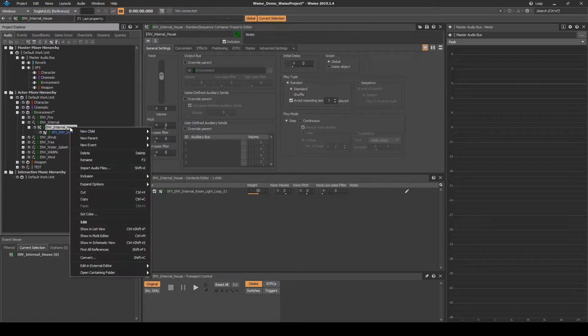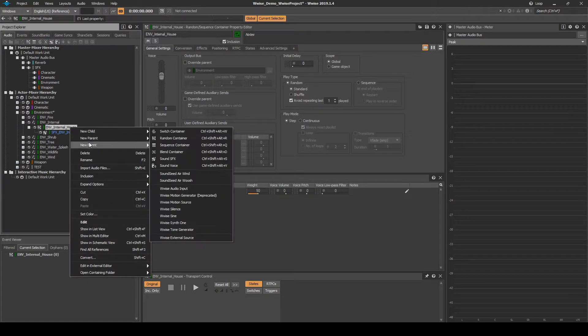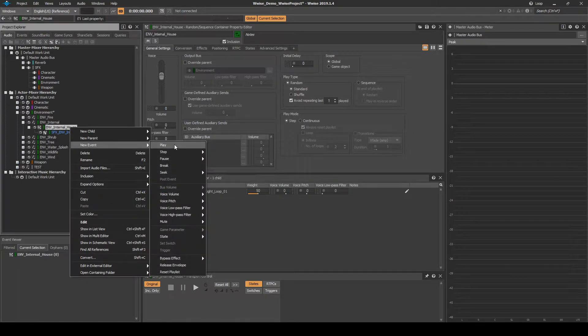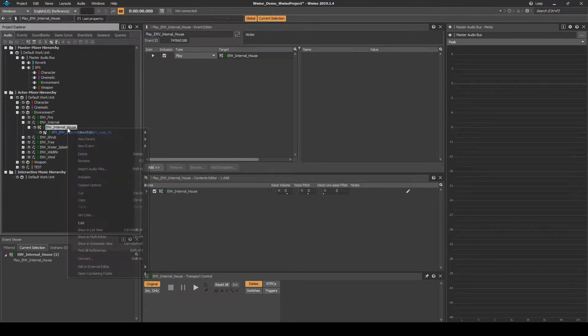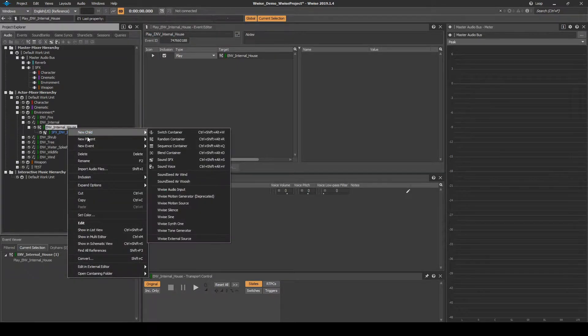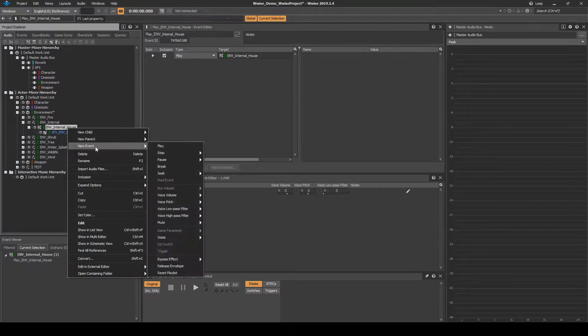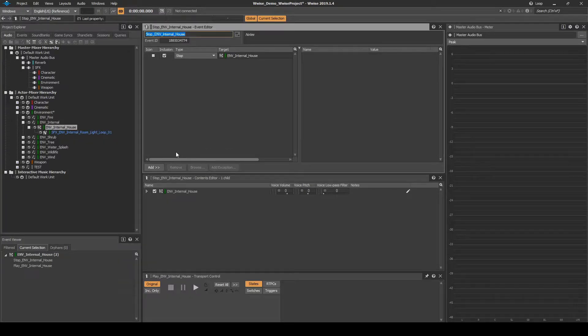Right-click the Random Container, then select New Event, then Play. Right-click the Random Container again, then select New Event, Stop, then Stop.